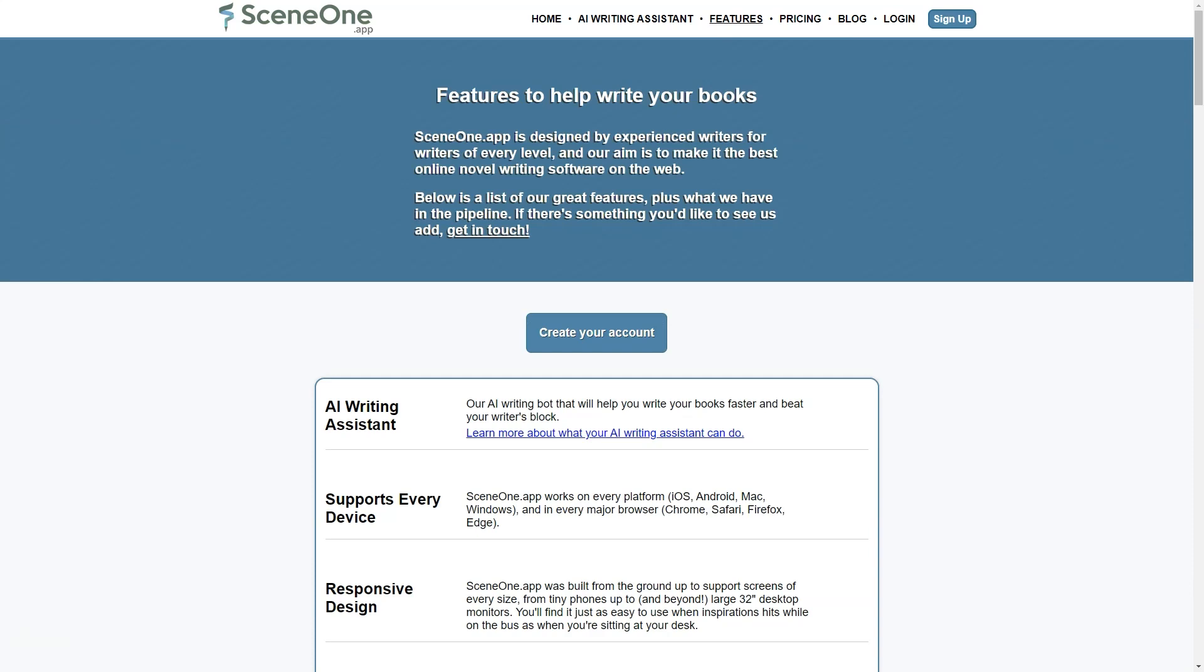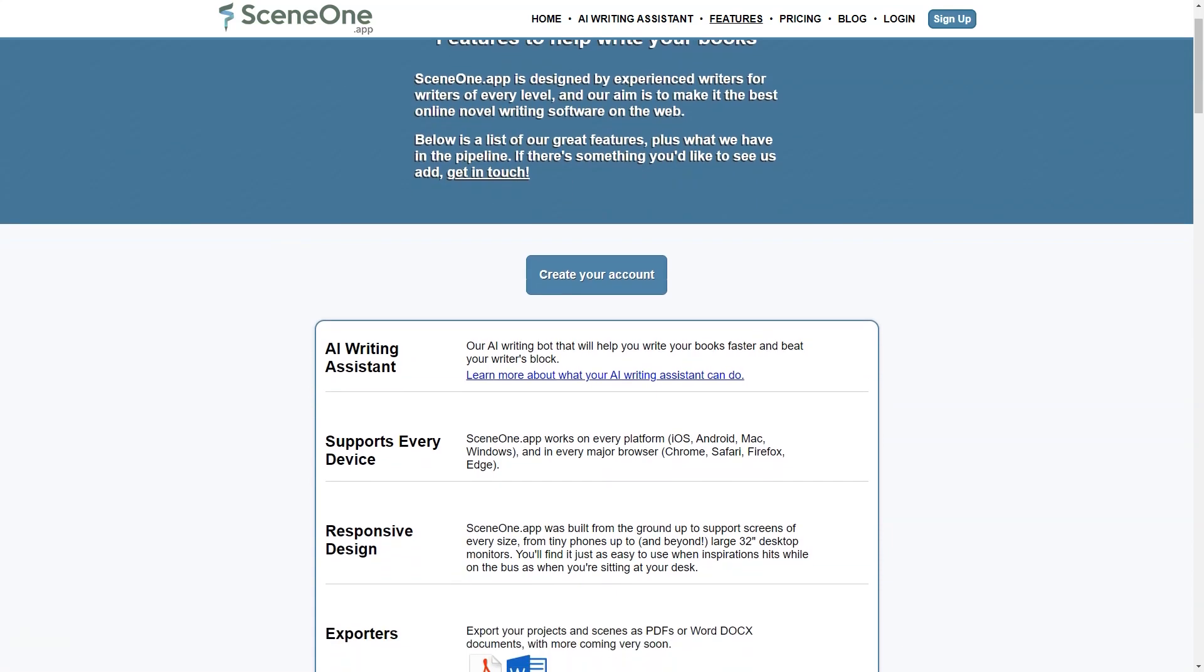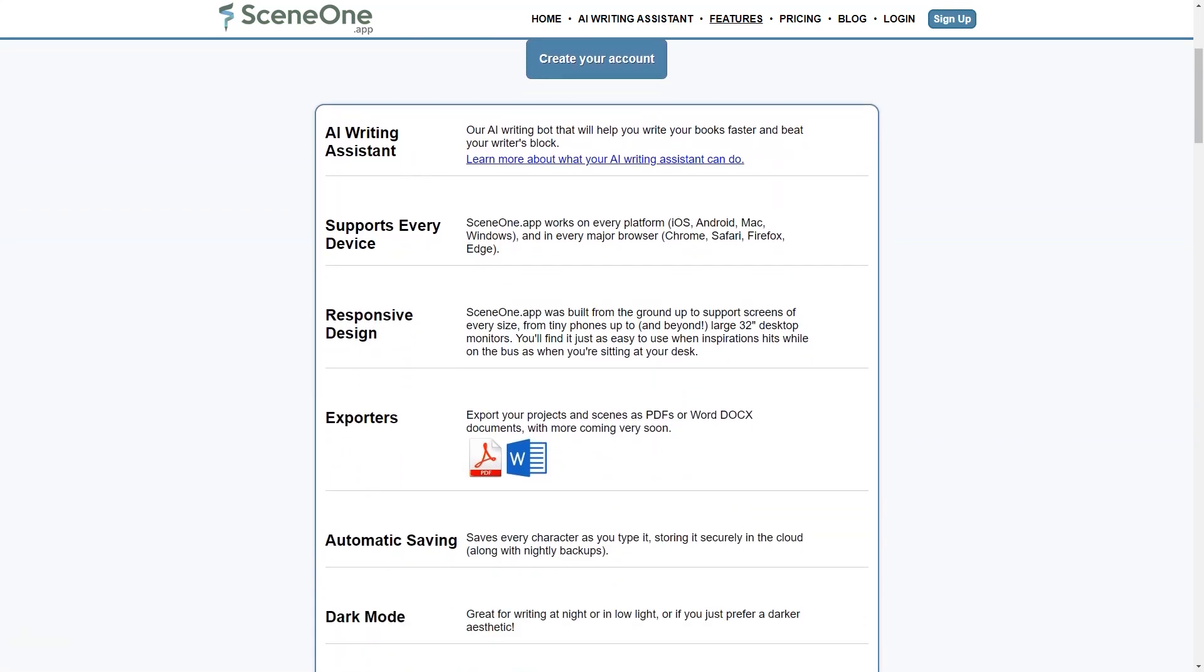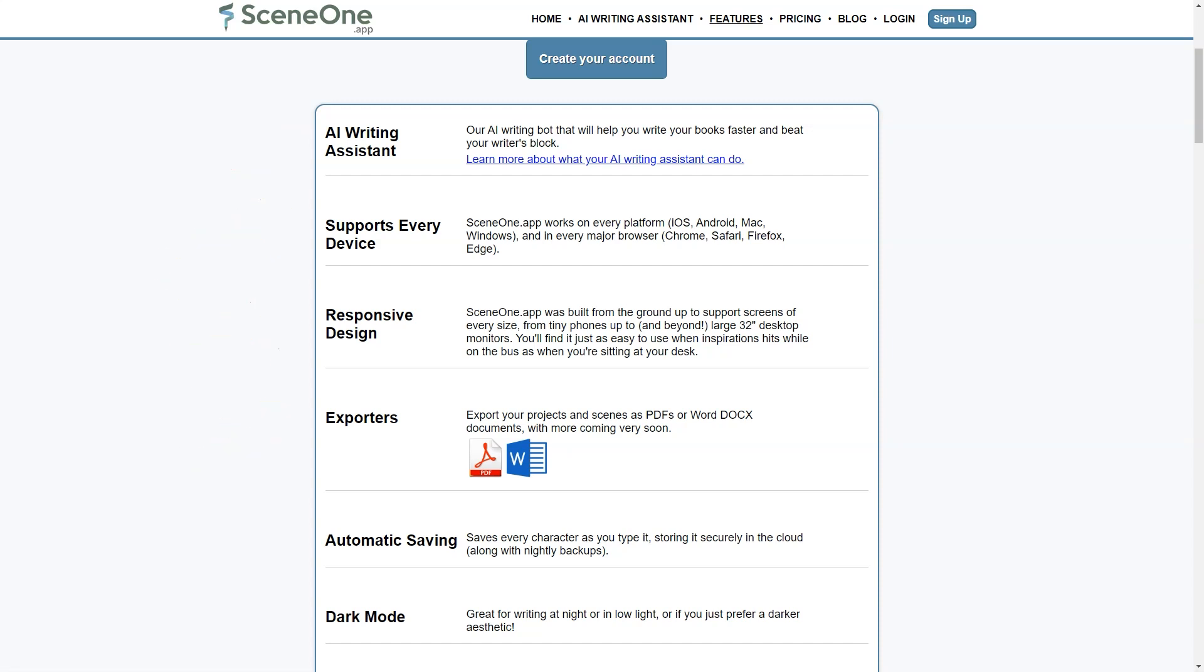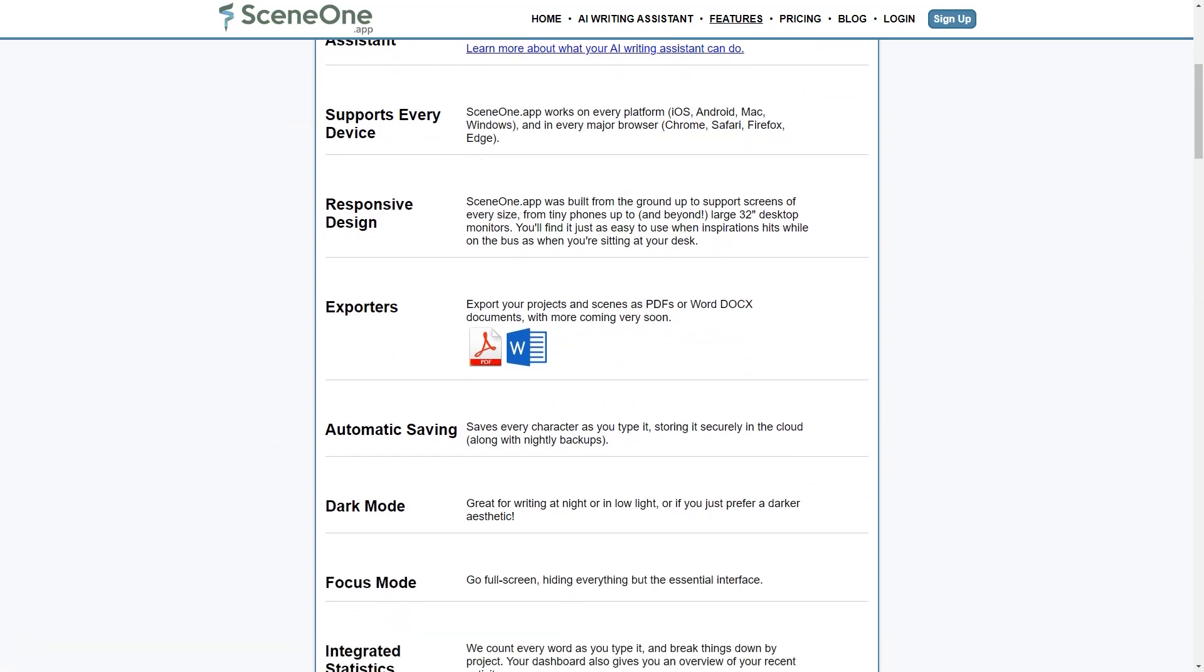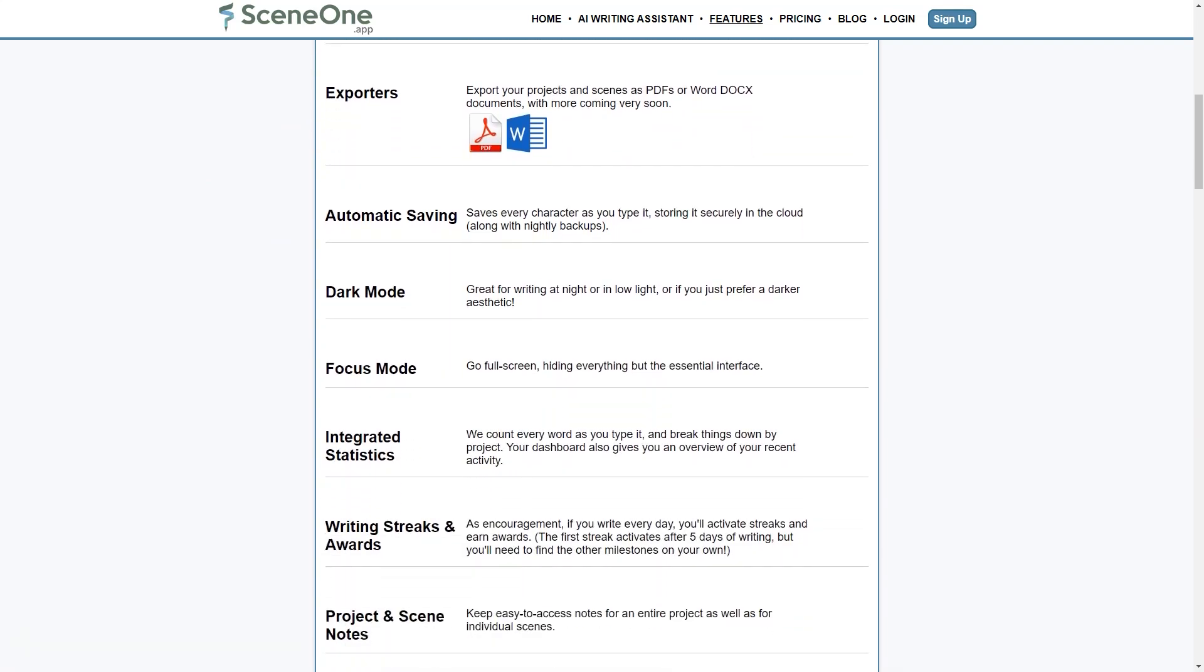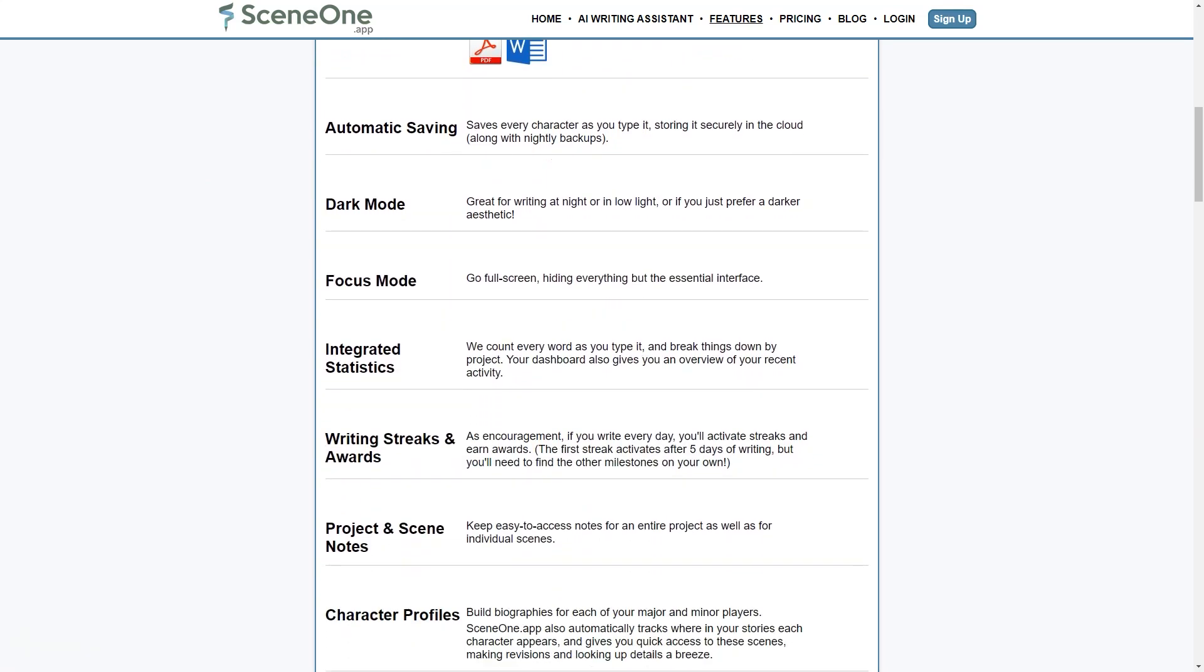For writers who prefer a more structured approach to storytelling, Scene One app offers the Save the Cat Beat Sheet Manager. The Beat Sheet is a popular tool among screenwriters and novelists for planning the story's main events. The Beat Sheet Manager allows writers to quickly outline the major plot points of their story and track their progress as they move through various beats.